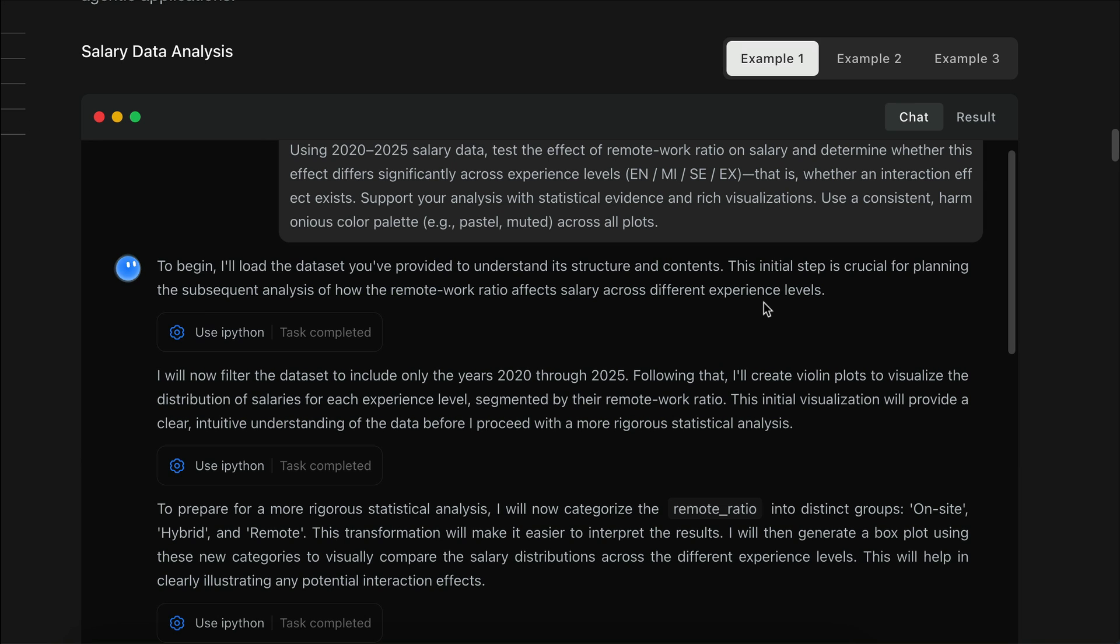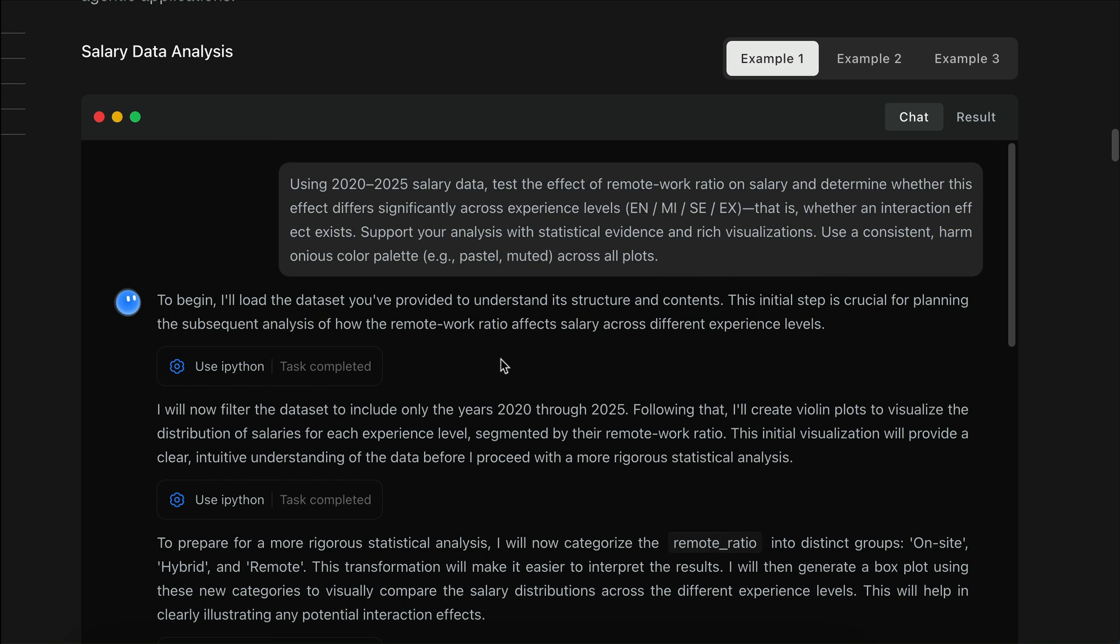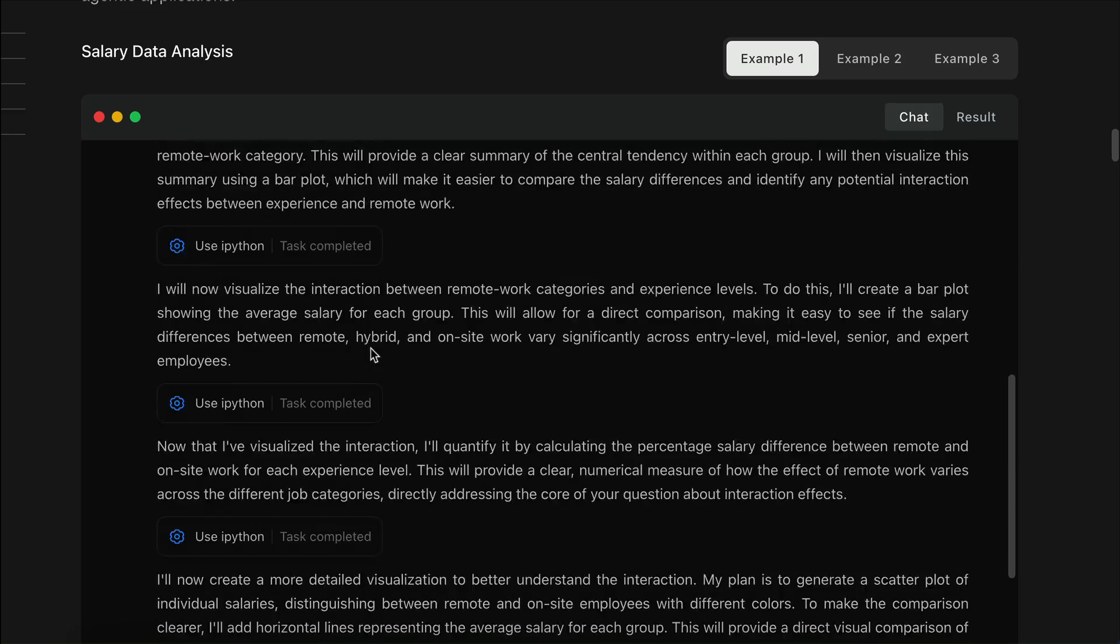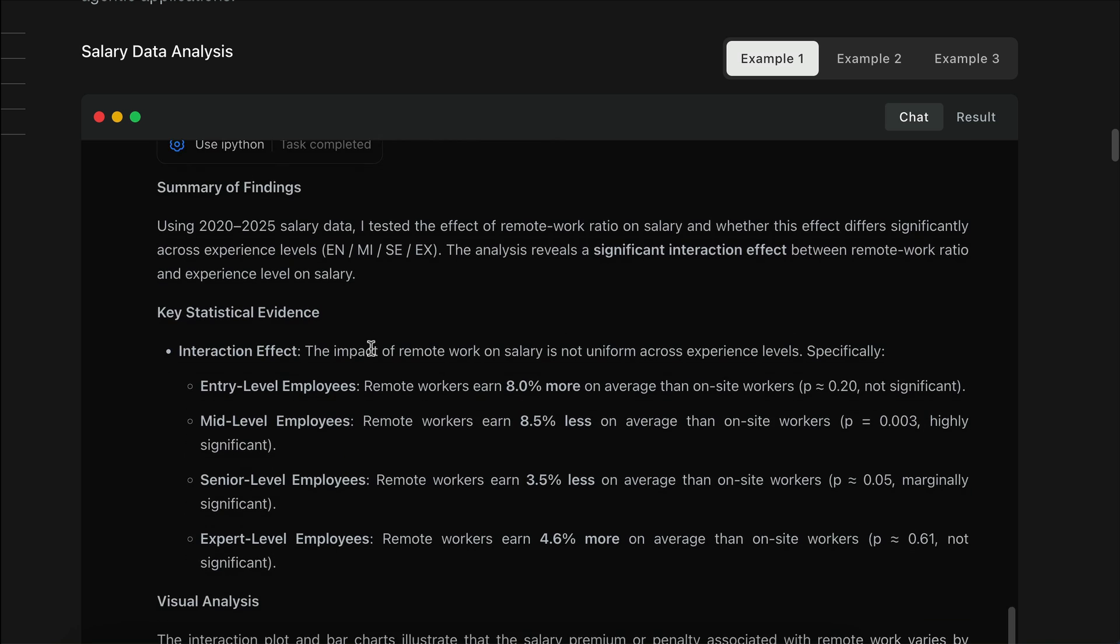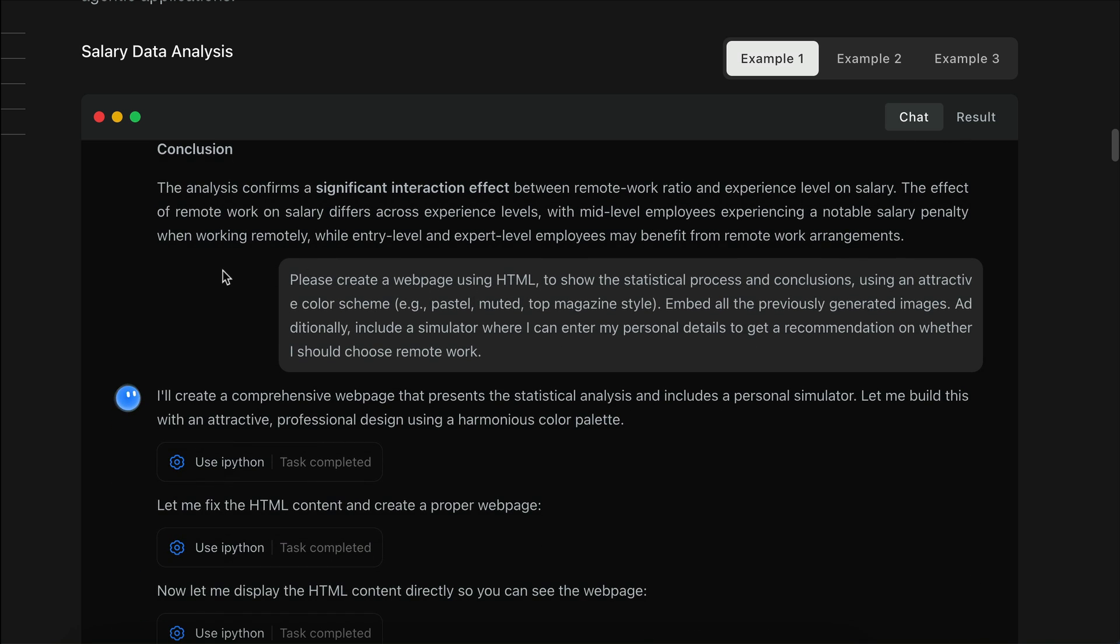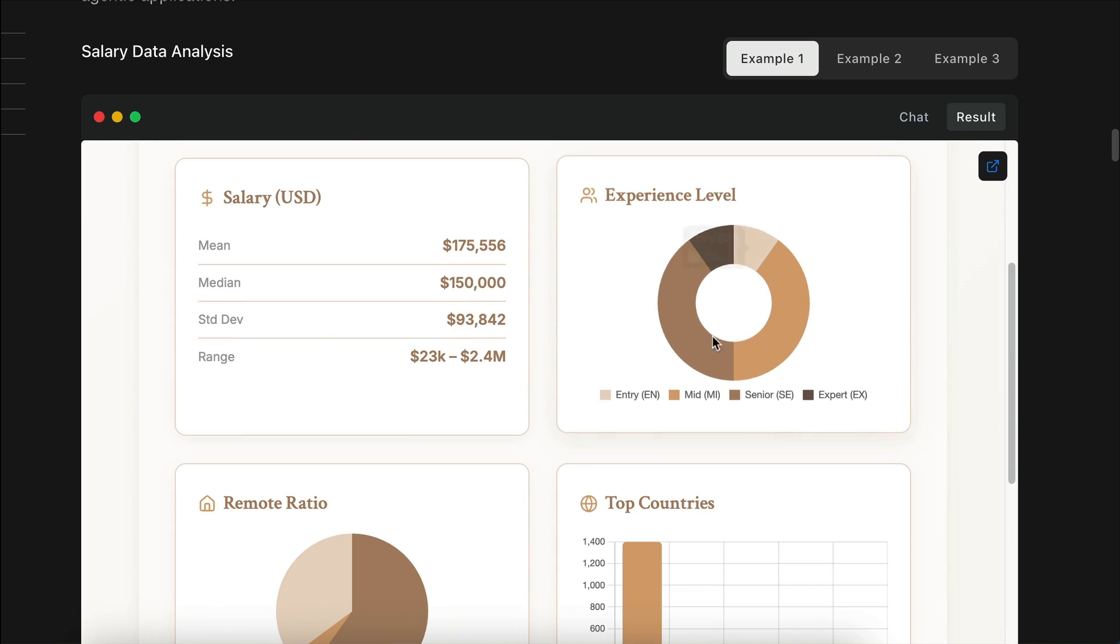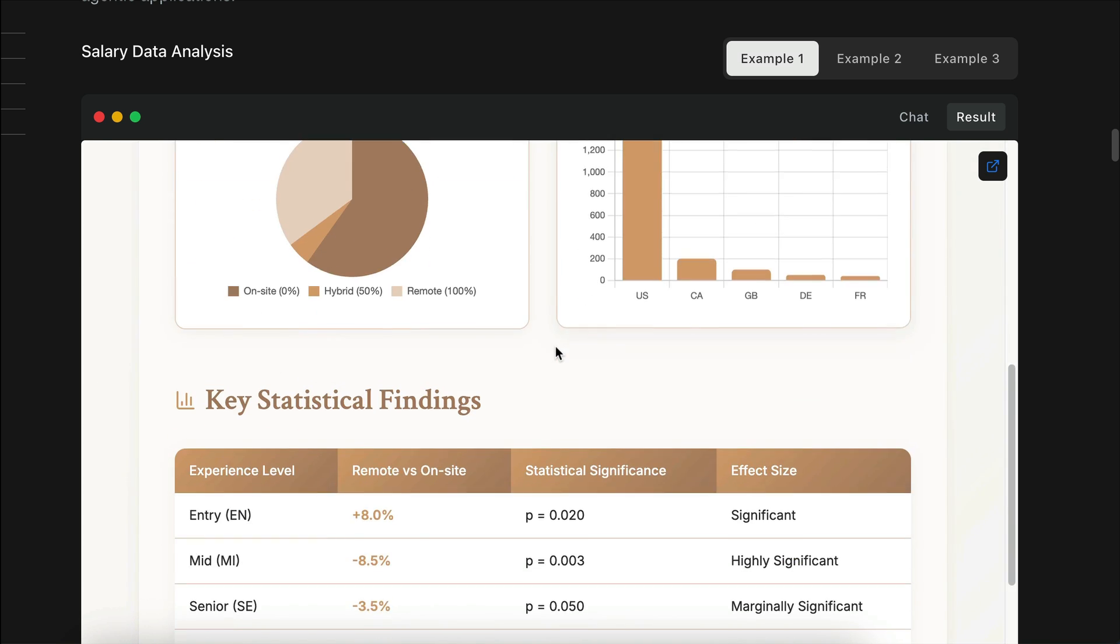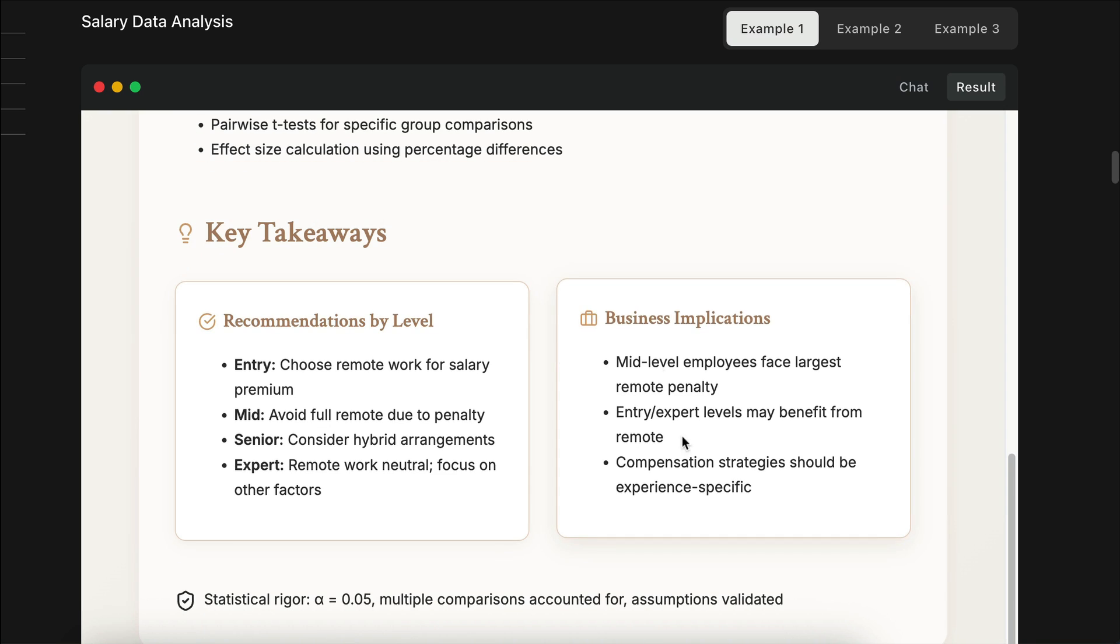Now, here are some examples of what Kimi can do. In this demo, Kimi was able to use IPython to process the provided salary dataset and then perform an analysis to find if there is a significant interaction effect between remote work ratio and experience level on salary. After the analysis is completed, it creates a web page using HTML to show the statistical process and conclusions. In this page, you can see the descriptive statistics, key findings, visualizations, as well as key takeaways.